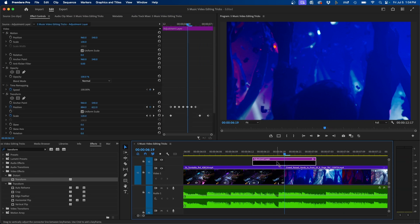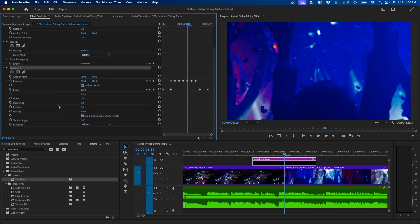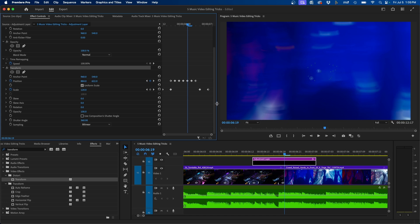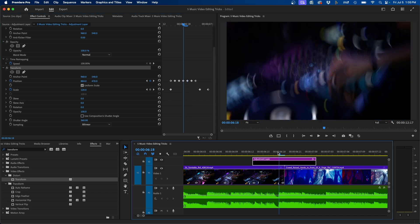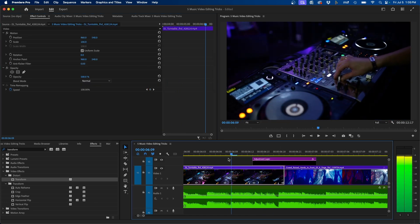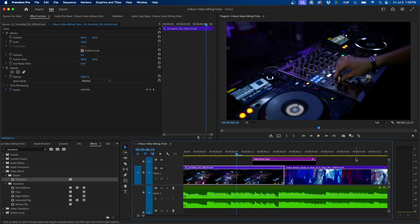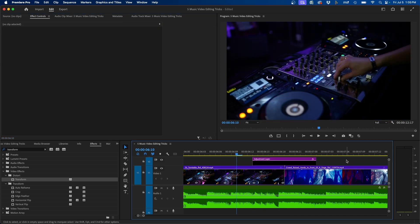The last thing to really sell this effect is to turn on motion blur, and that's why we use the Transform effect. Scroll down and uncheck 'Use Composition Shutter Angle', then change the shutter angle to 360. You'll notice it adds some artificial motion blur to the shake. Now we have a nice effect when we play this back.